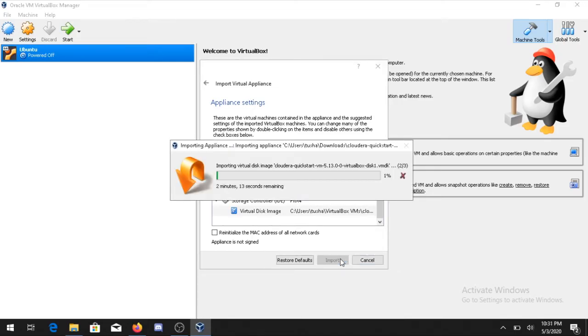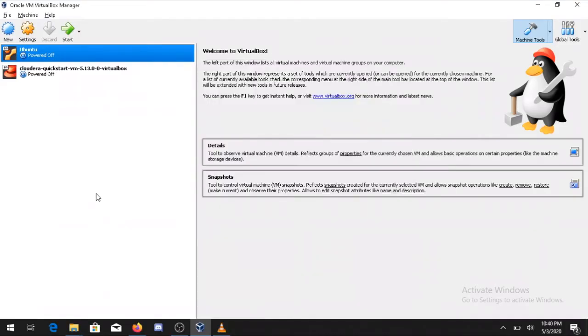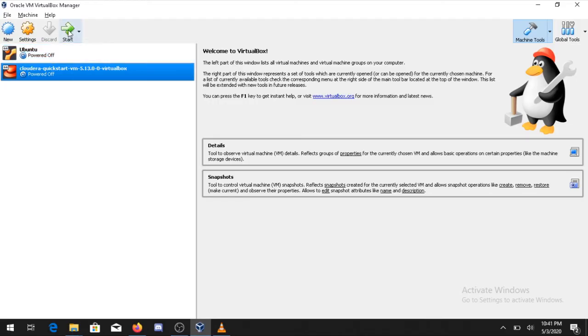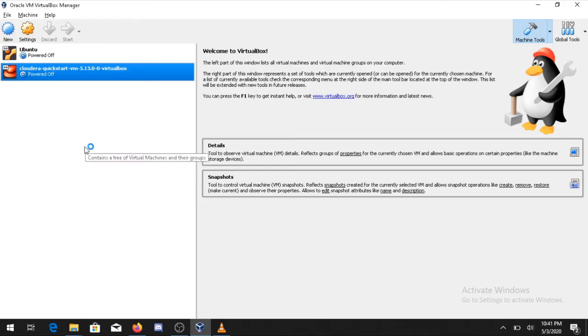It will take some time so let us wait and we will continue further. As you can see now the Cloudera Quickstart VM is available here. To start it you can double click on that or either you can just select it and click on Start button.